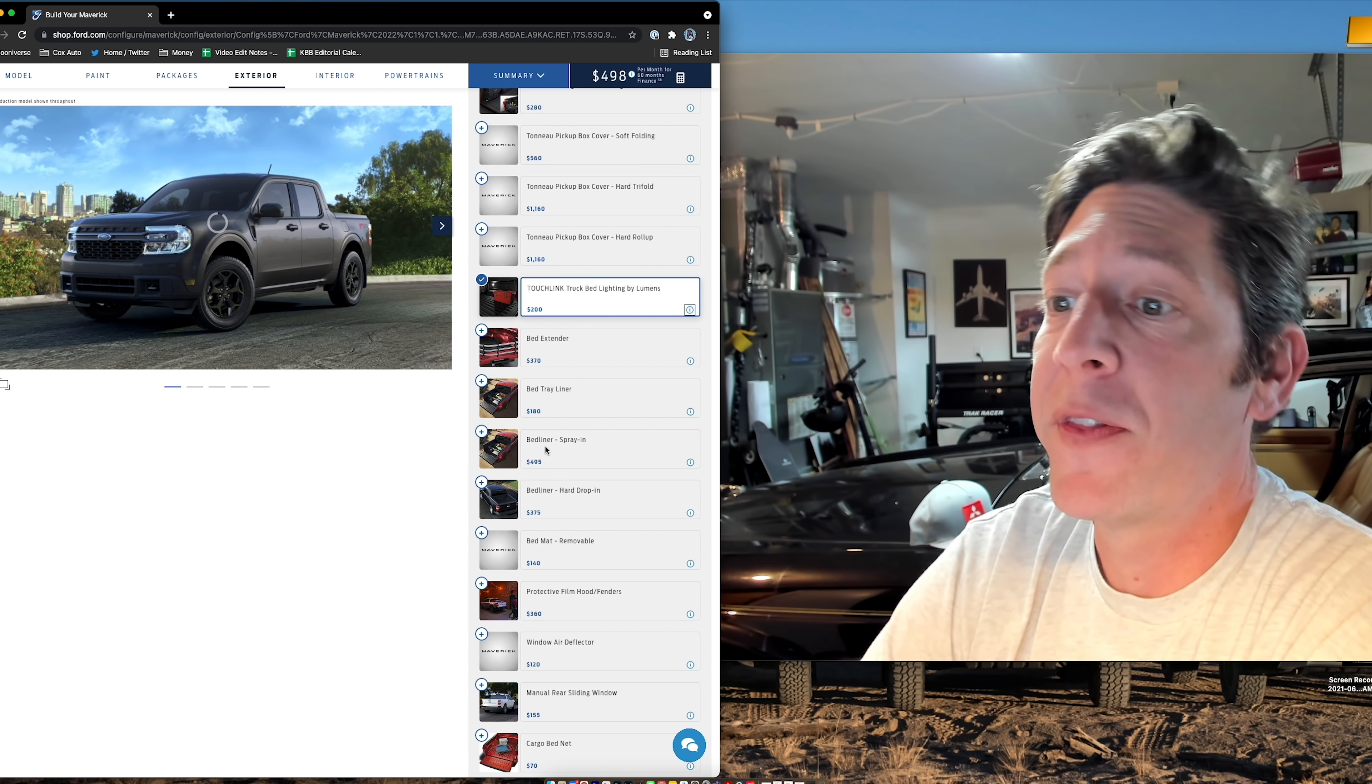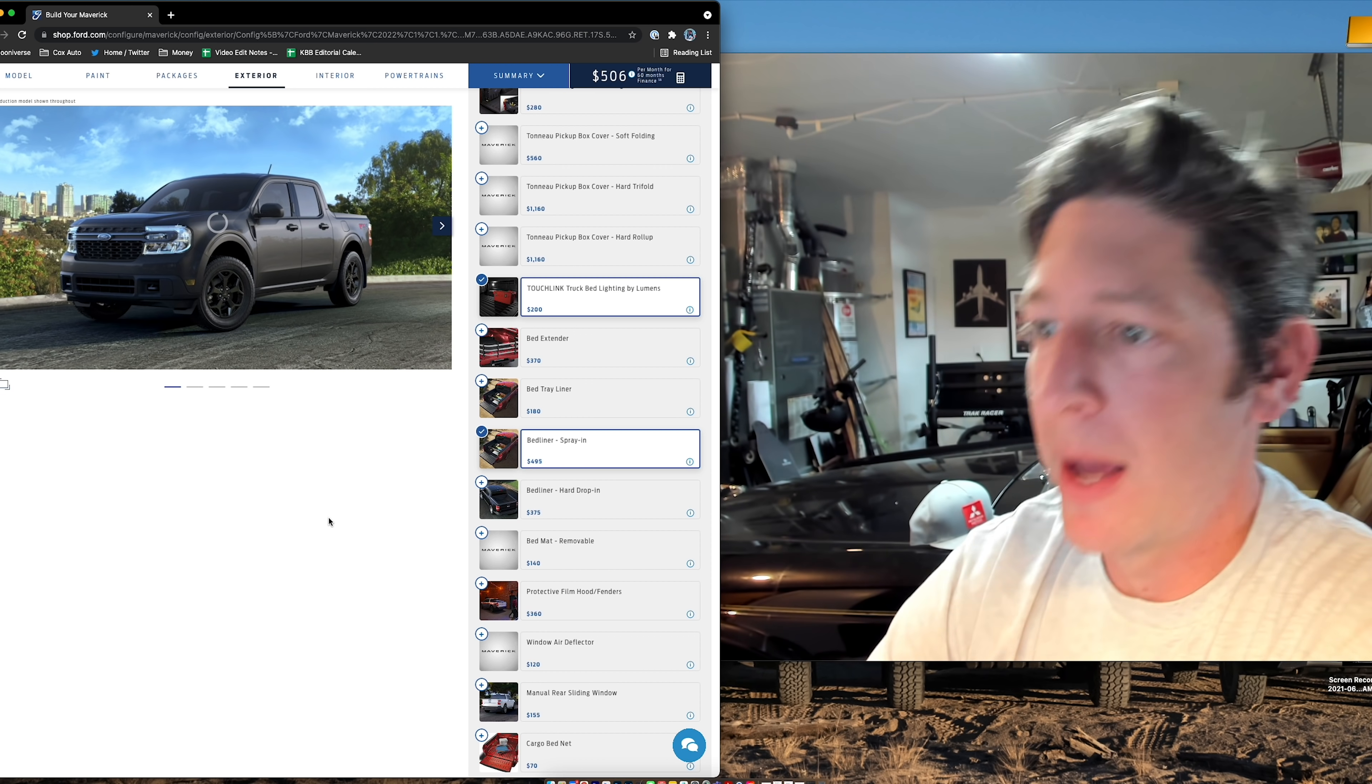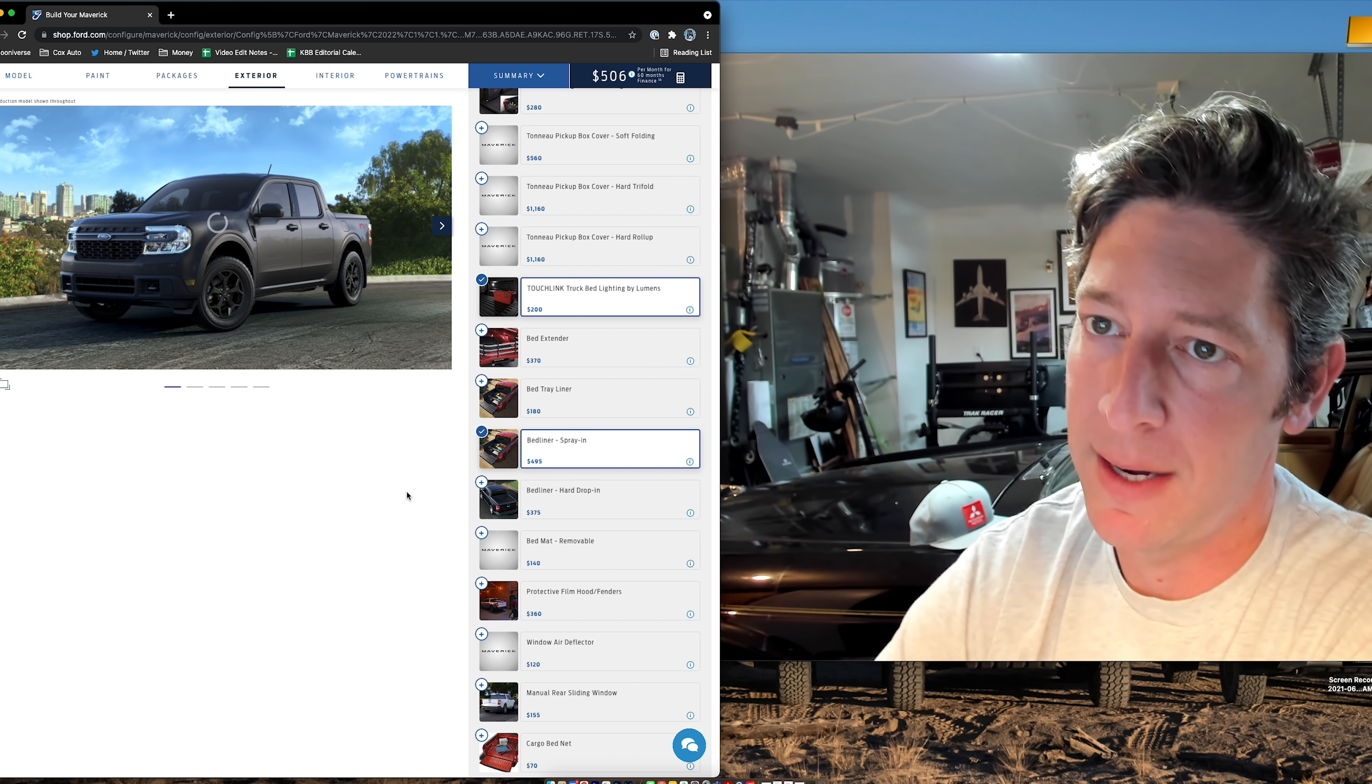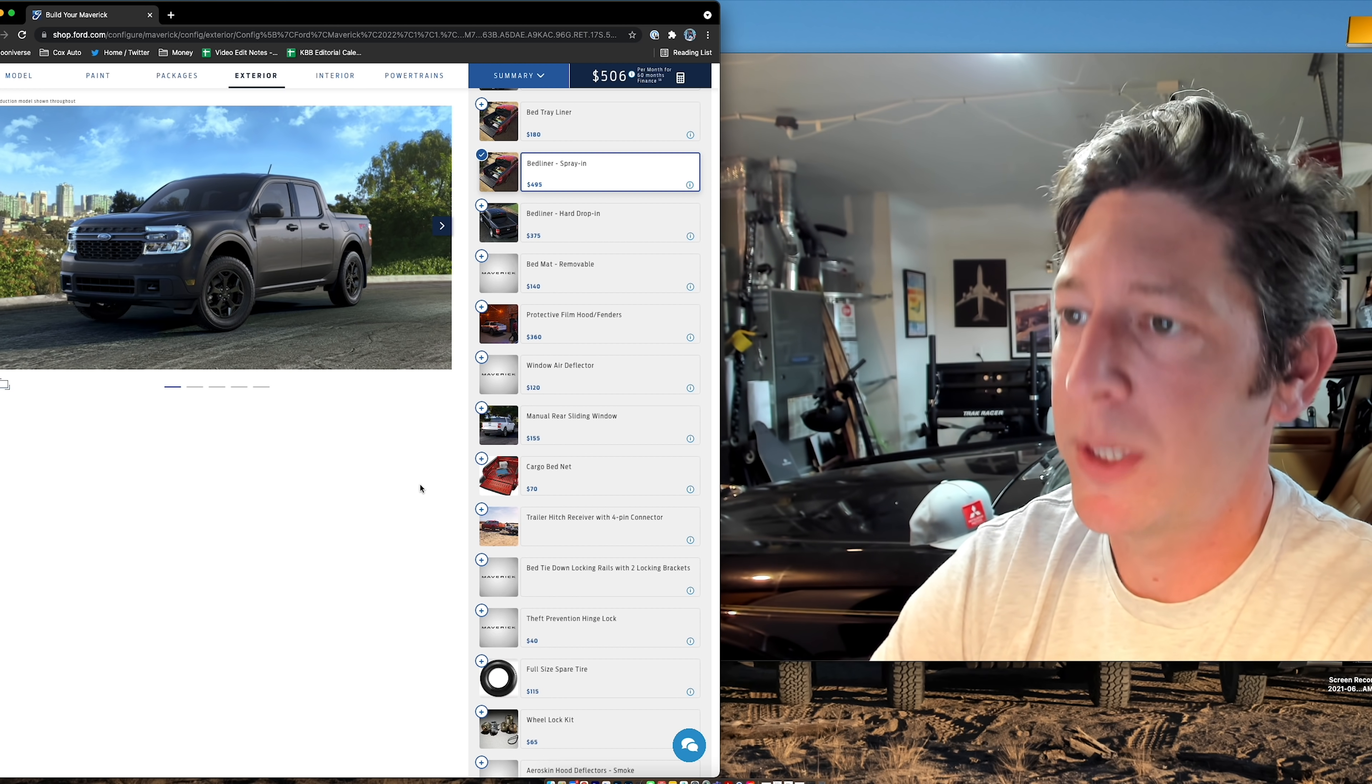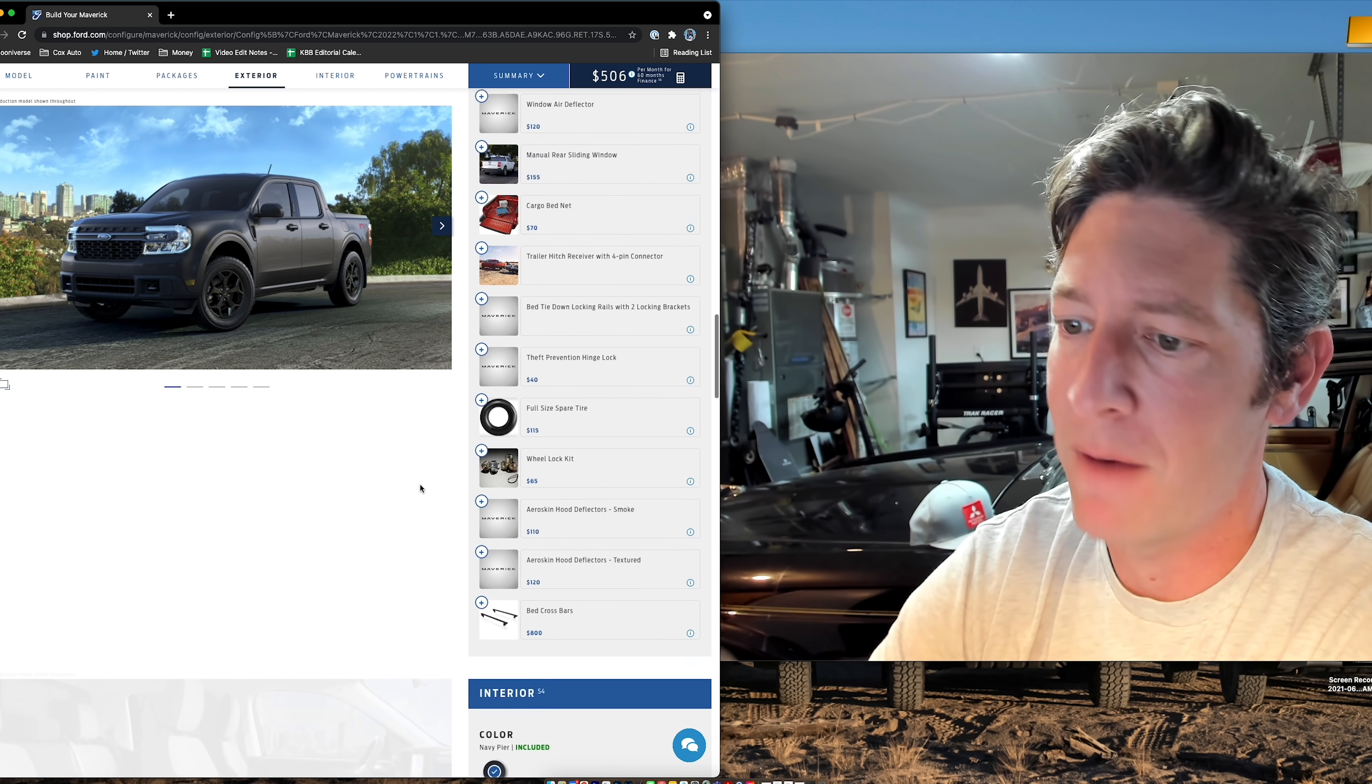I want the spray-in bed liner. I don't want the drop-in. I don't want the bed tray liner. So, $495 for the spray-in bed liner. I wish they included that on XLT, but you have to pay more for it. Now, the rest of this, I'm not going to add protective film on the hood. Some of you will be like, you need that. I'm going to leave that off for now.